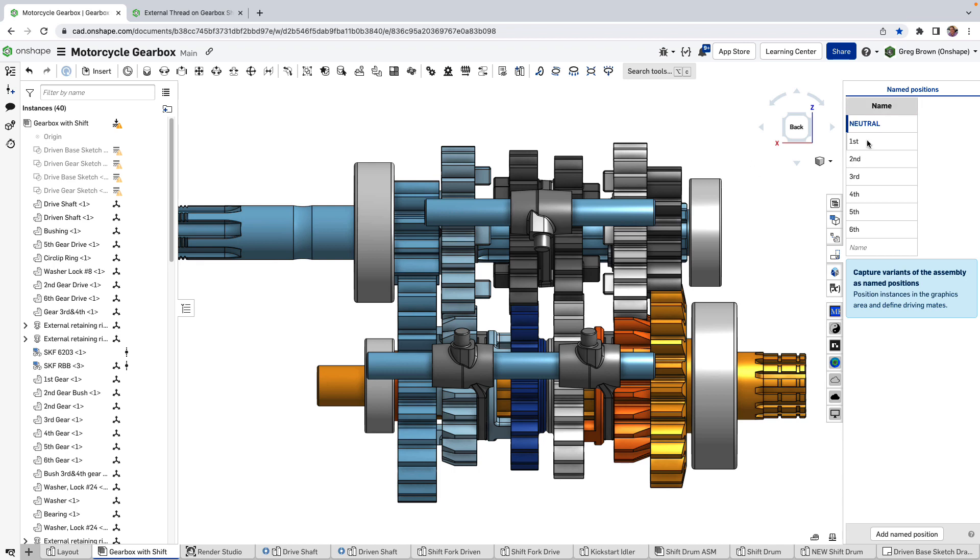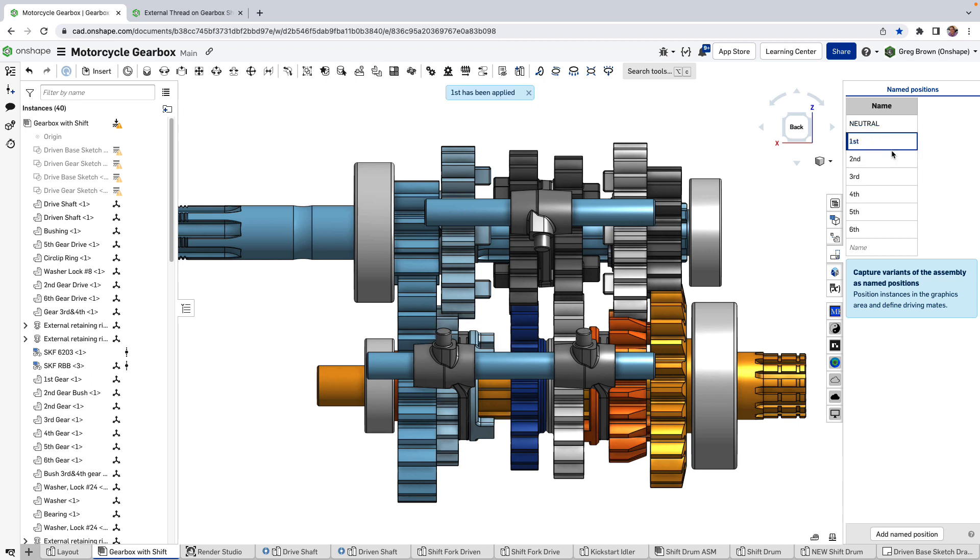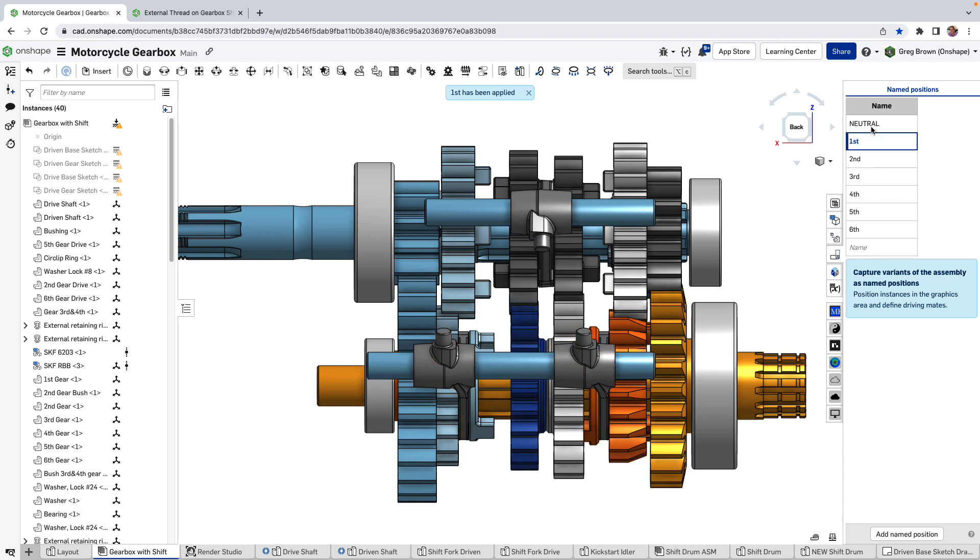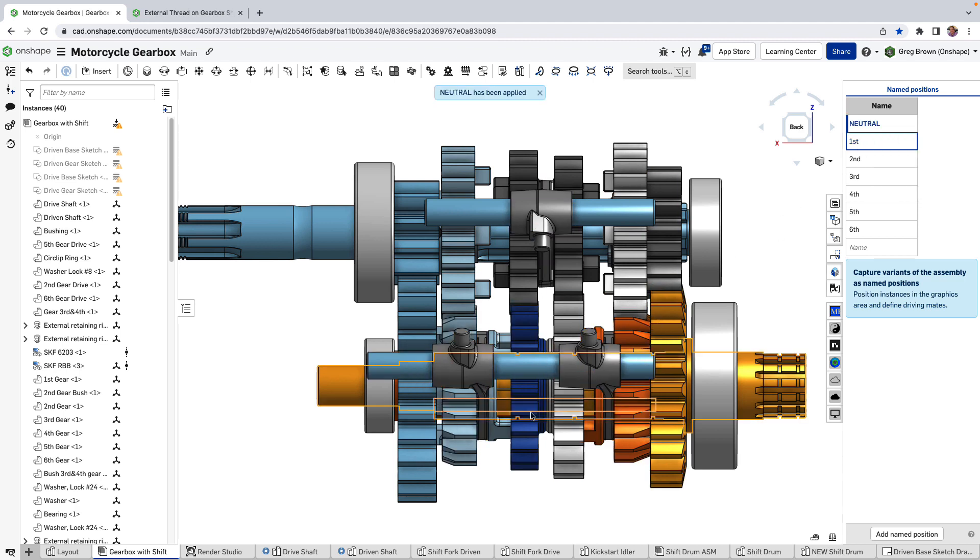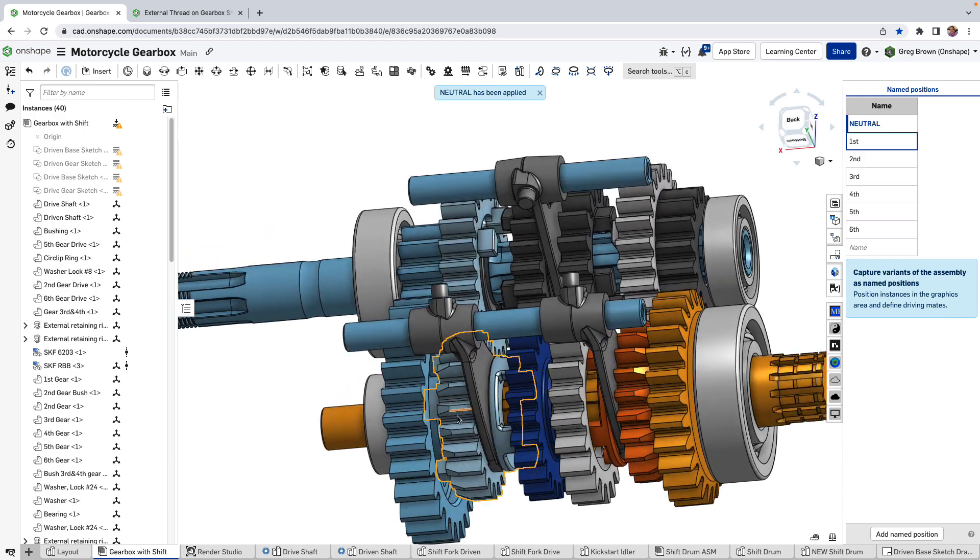Anyway, you can just easily create a number of name positions and apply them and you'll see that I've applied first gear so you can see if I go back to neutral that this one is moving in.